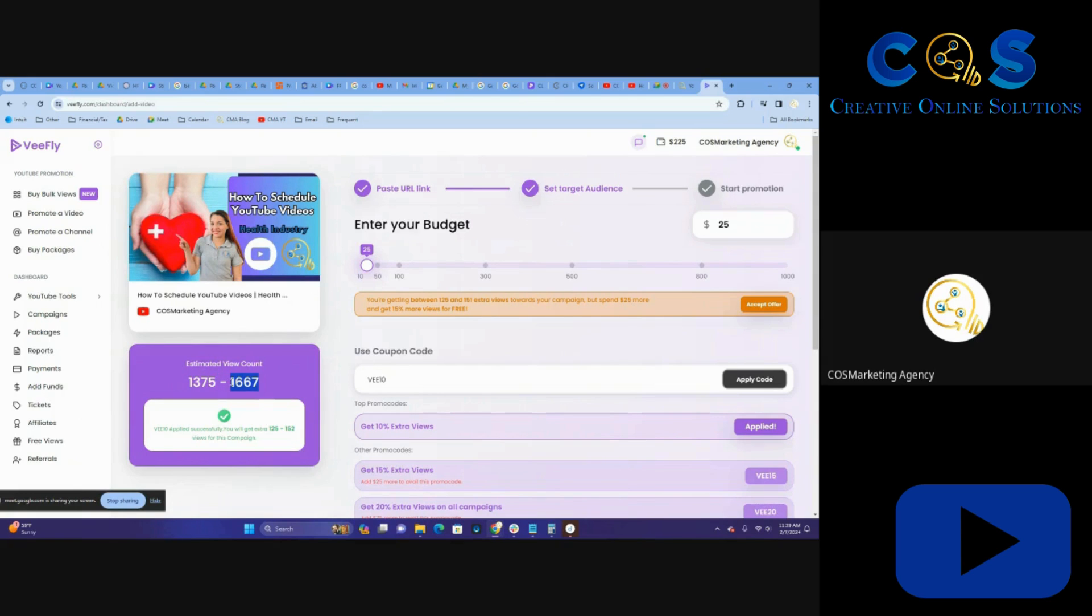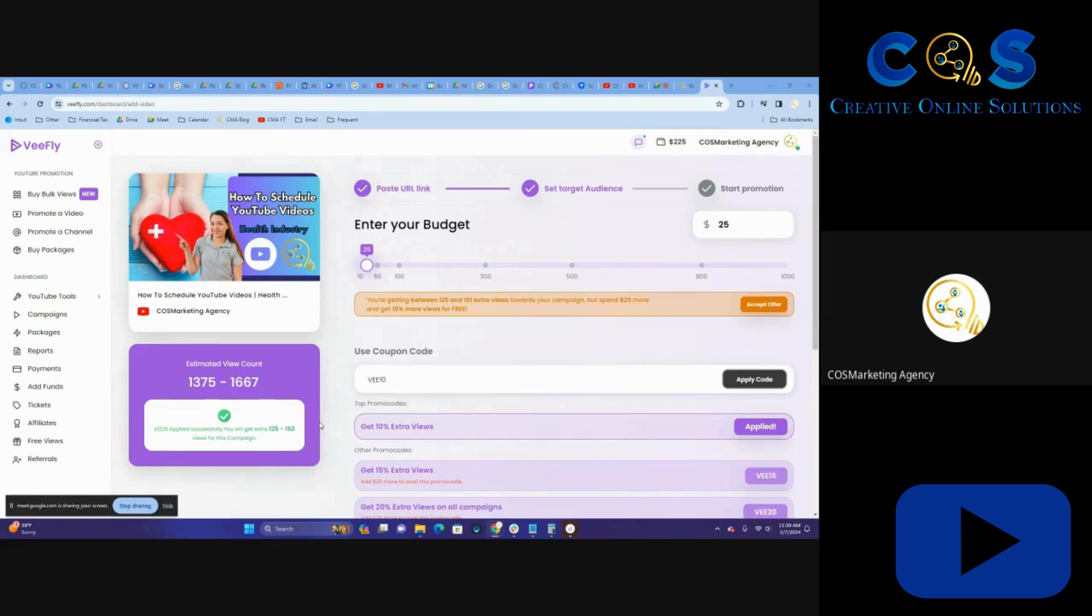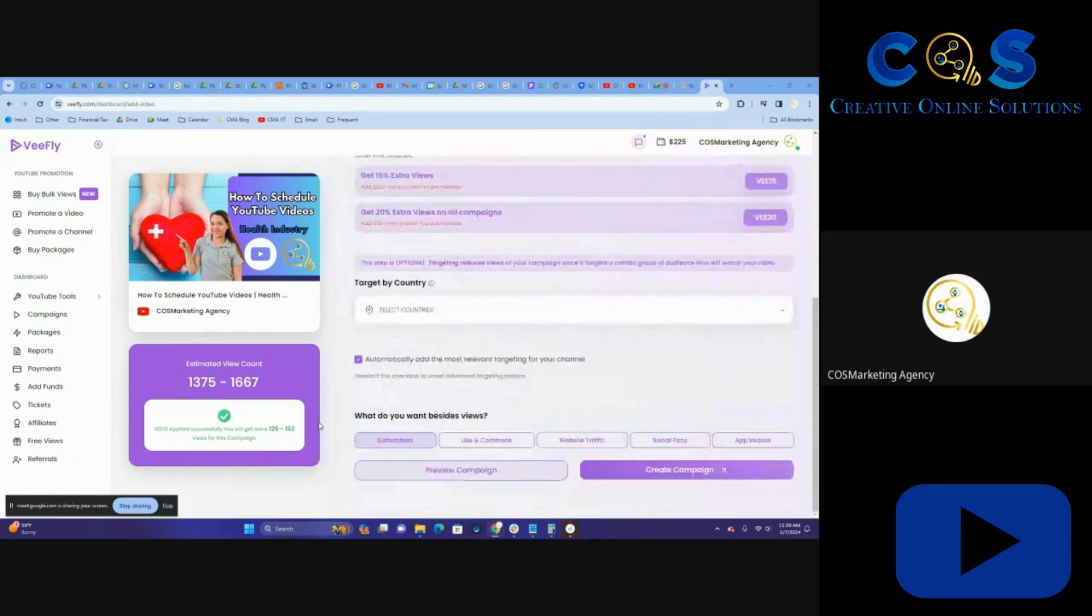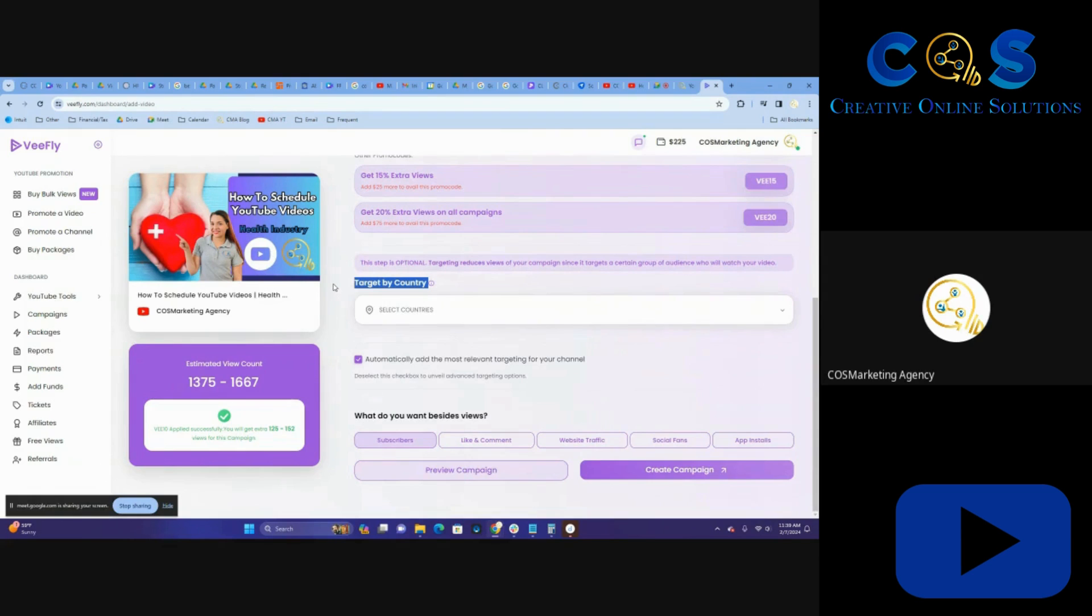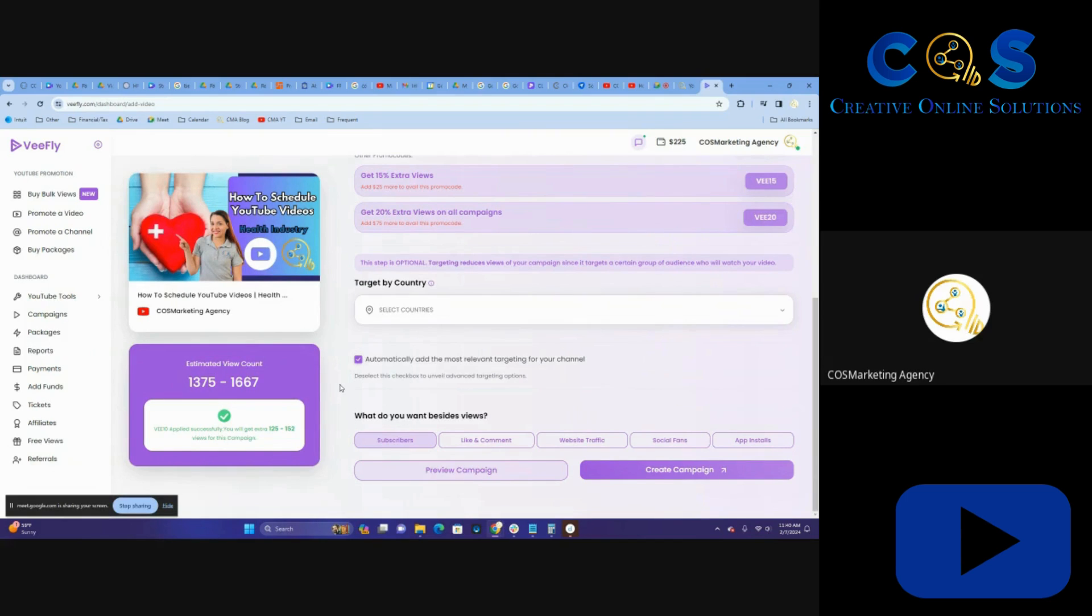Usually we get more on the higher end just because of our keywording that we use in our videos. Sometimes I use the keyword help that's in vFly. Most of the time I'm doing separate research. I think that's the only way that vFly is frankly a little bit limited, respectfully speaking.